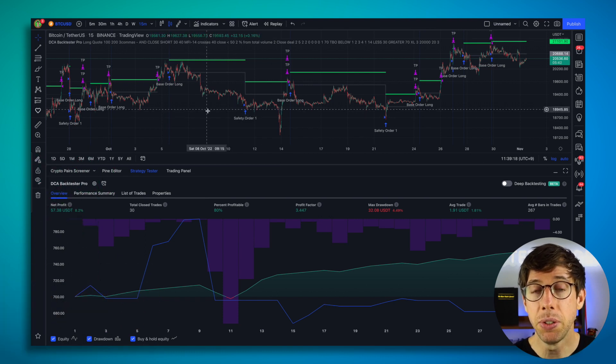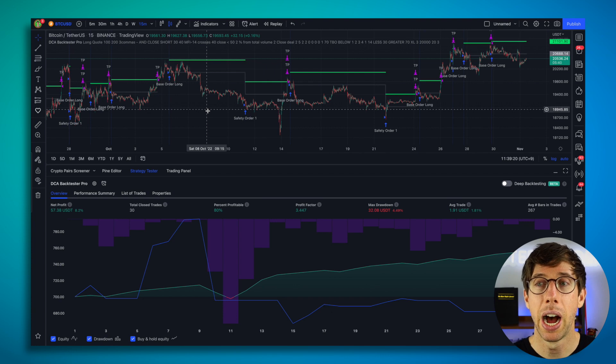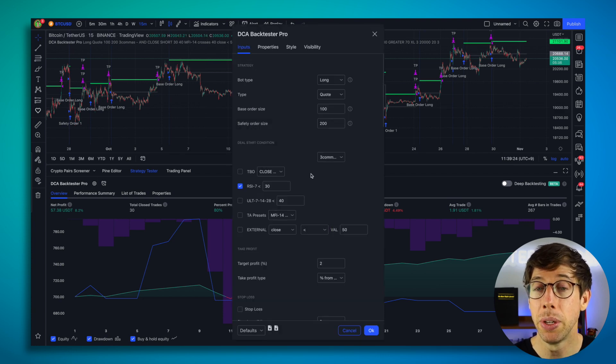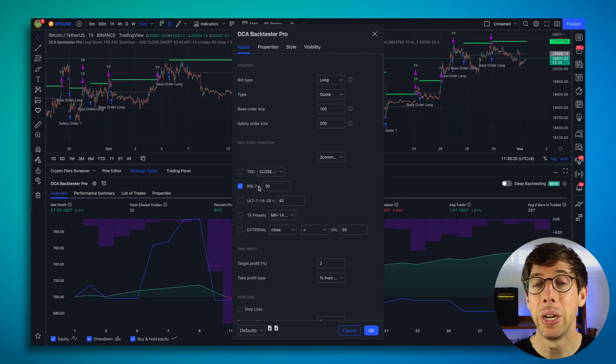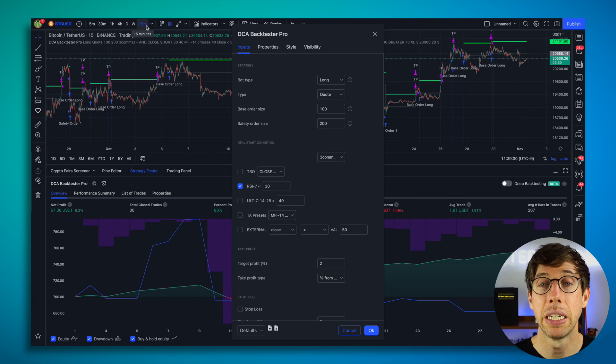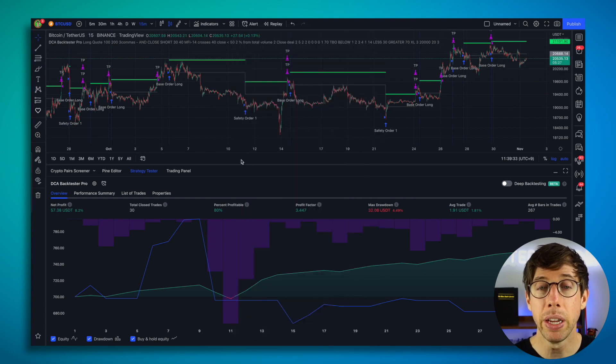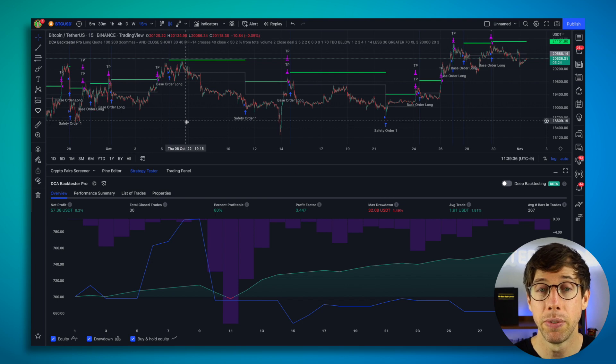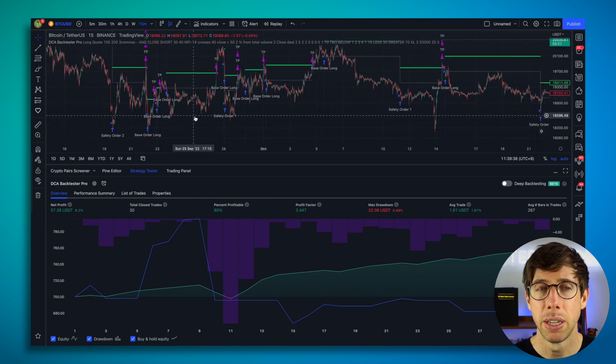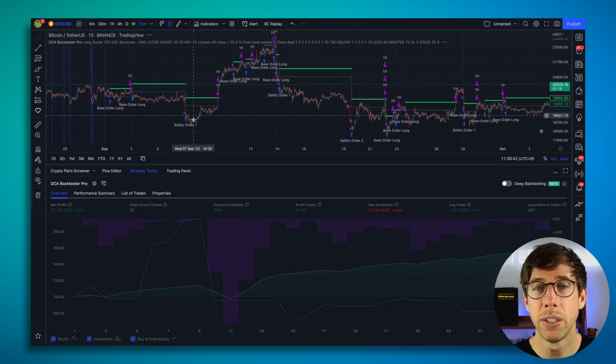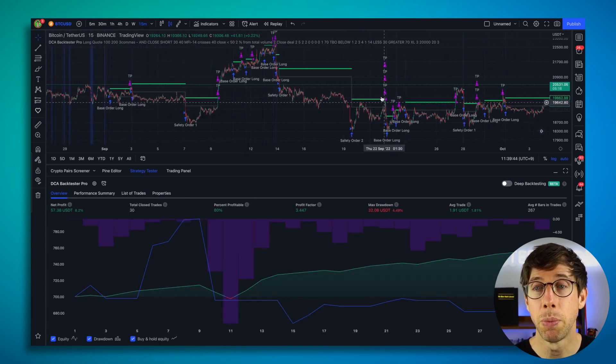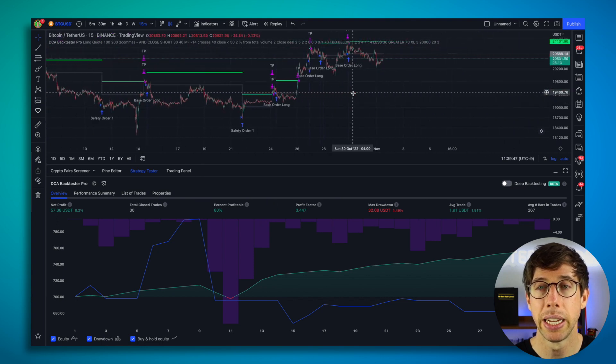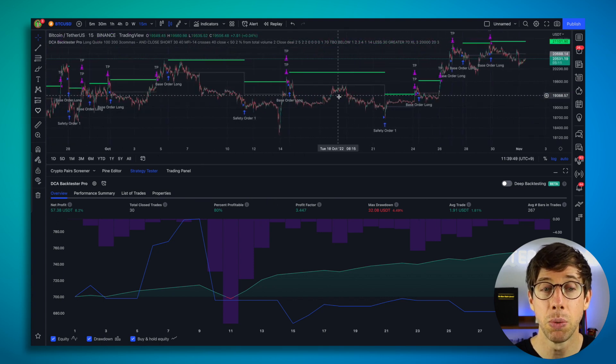So the benefit of using the DCA backtester is that I can apply a deal start condition that's available in three commas like RSI 7. When it's less than 30, it's going to start a deal based on the 15-minute timeframe. So I can see that this is actually a pretty profitable strategy using the power of trading view. This is going back to September 1st. So this has done a really good job in a sideways market. Therefore, I feel like this would be a good bot setting that I can share with you, and I can also run.